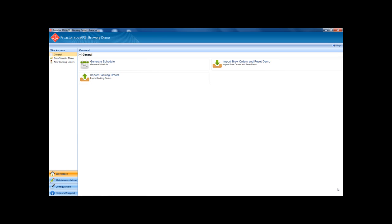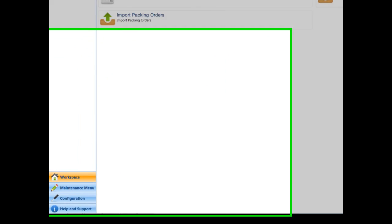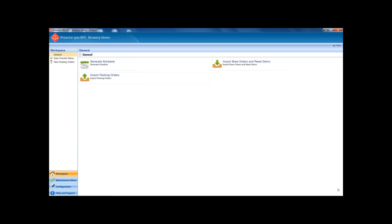This is the Preacta Workspace. It is an easy to use interface from where you can access and edit data, data maintenance, access help, import and export data to and from other systems and access to the Preacta Sequencer while you generate and interact with the production schedule.